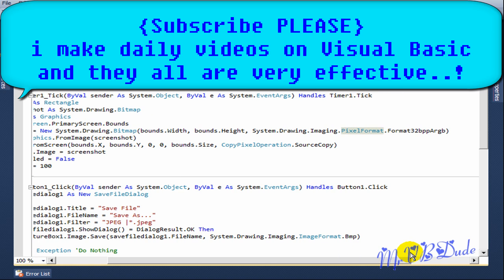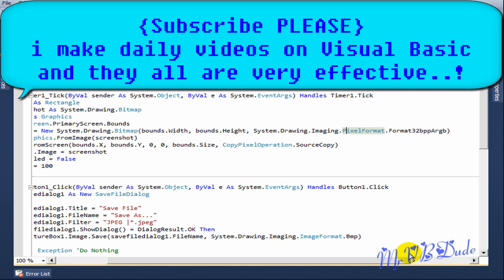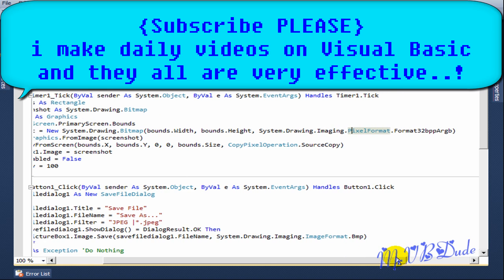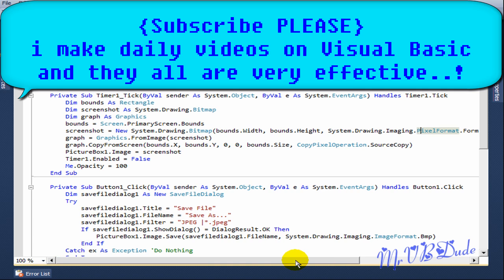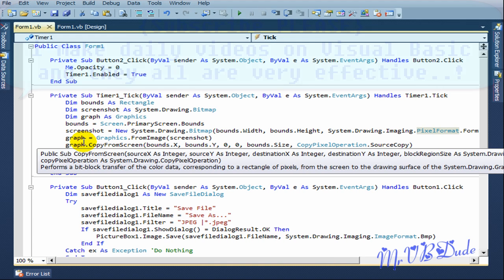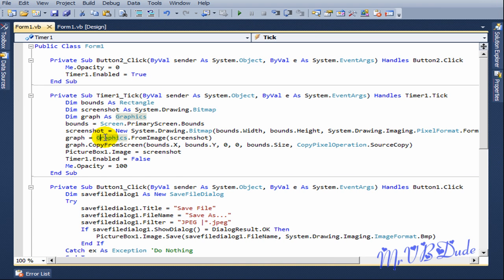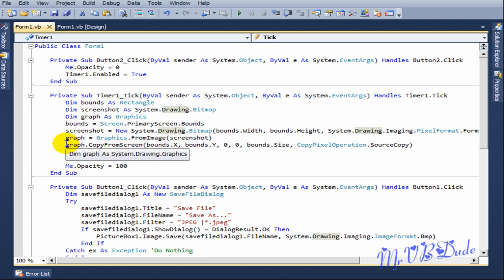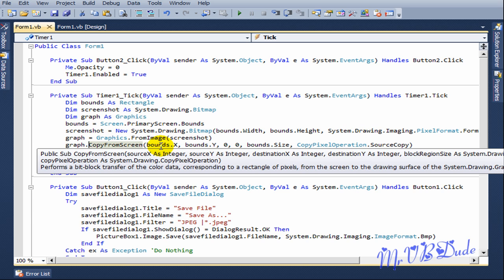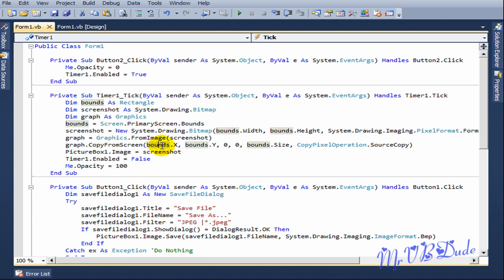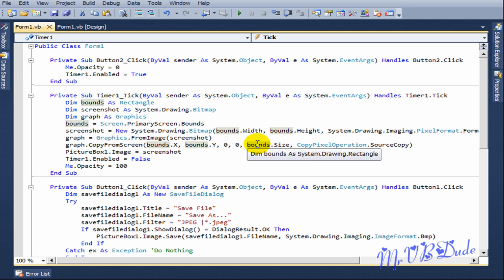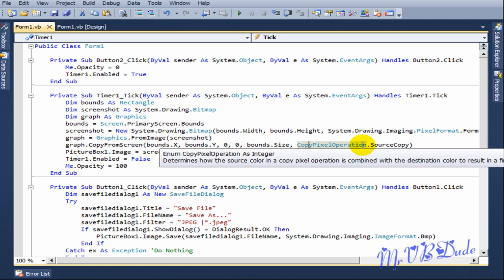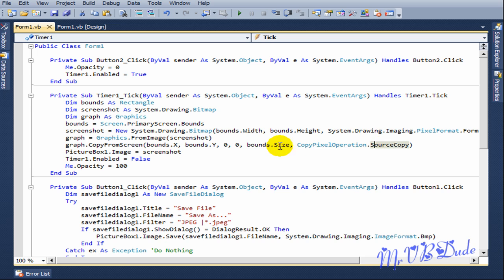Graph equals Graphics.FromImage screenshot. Graph.CopyFromScreen bounds.X, bounds.Y, zero, zero, bounds.size, CopyPixelOperation.SourceCopy. PictureBox1.Image equals screenshot.